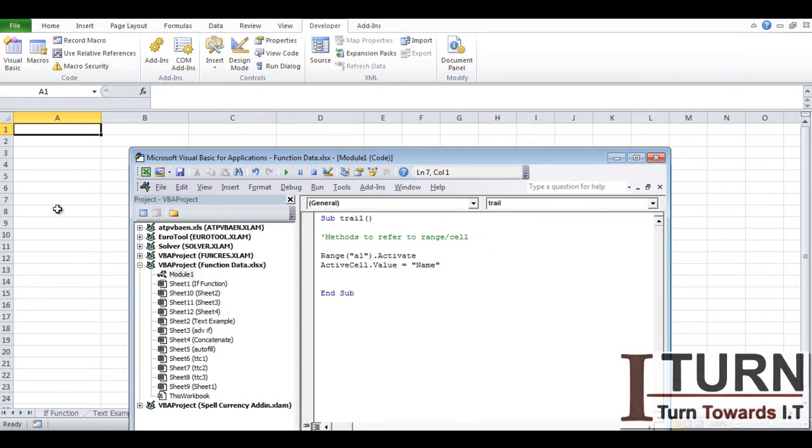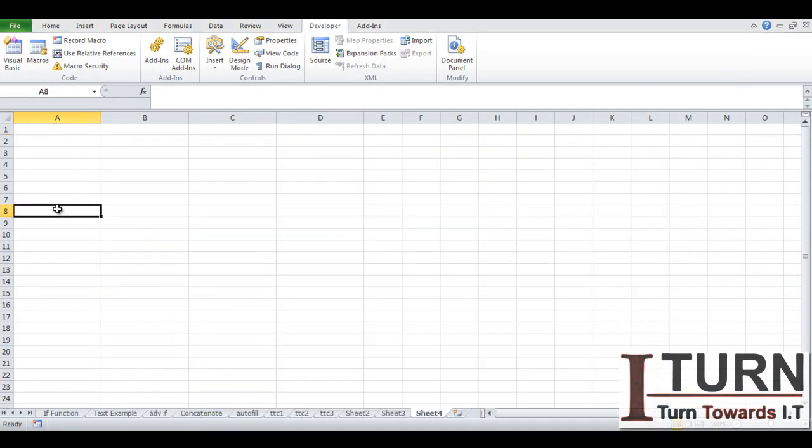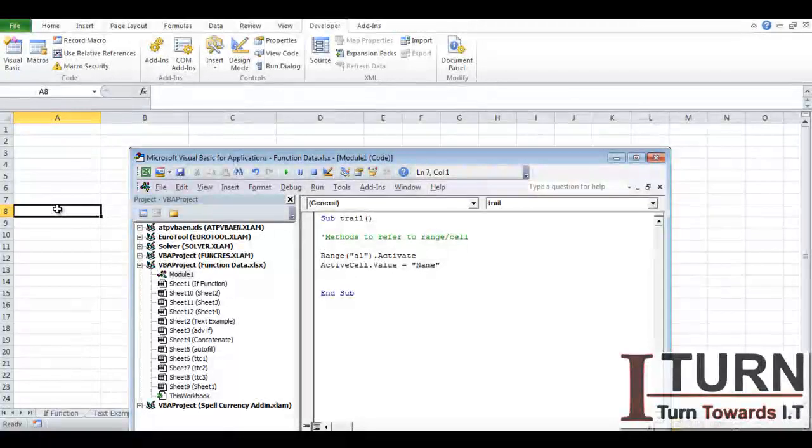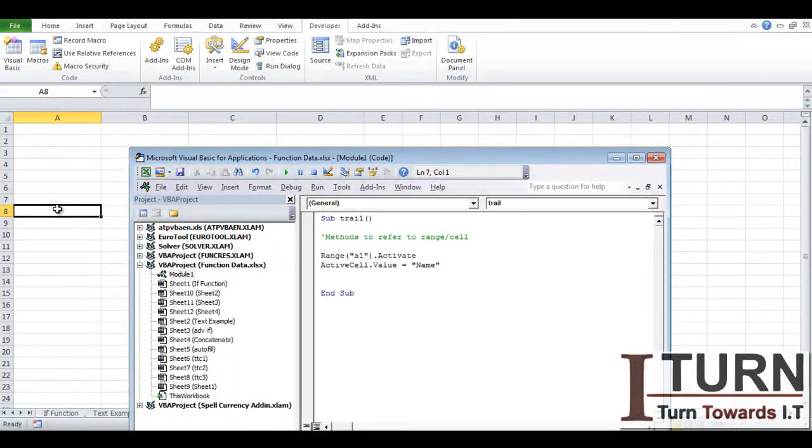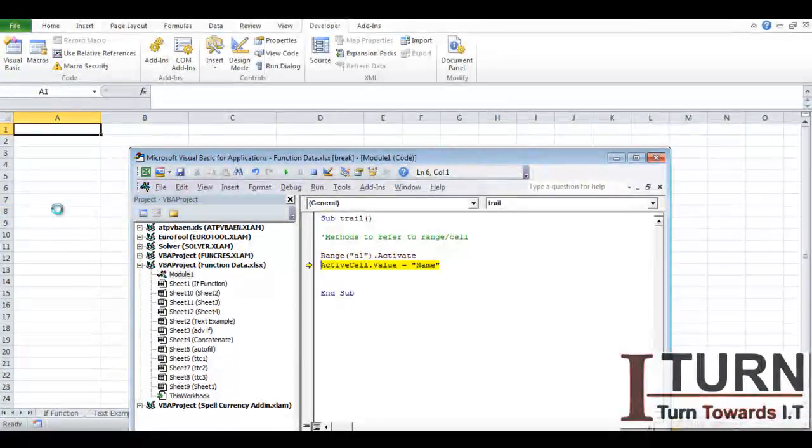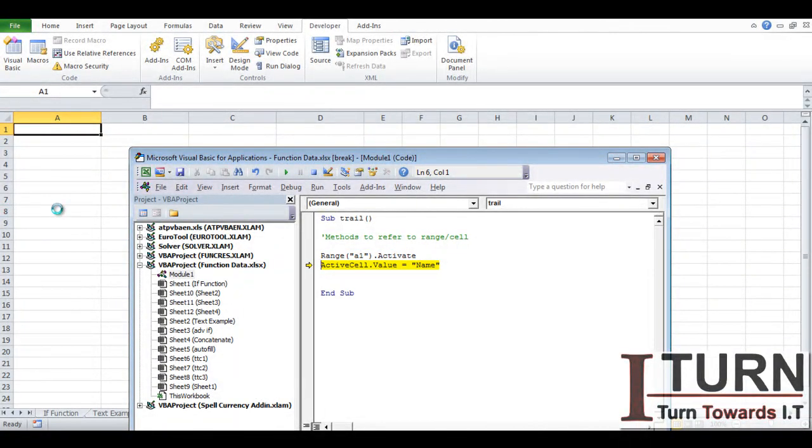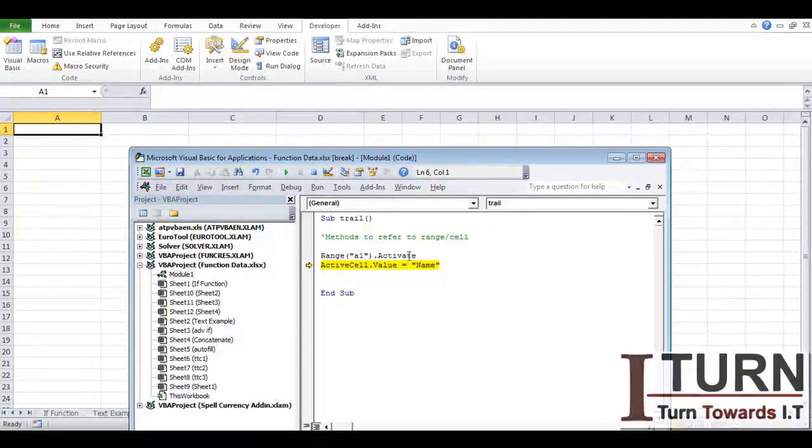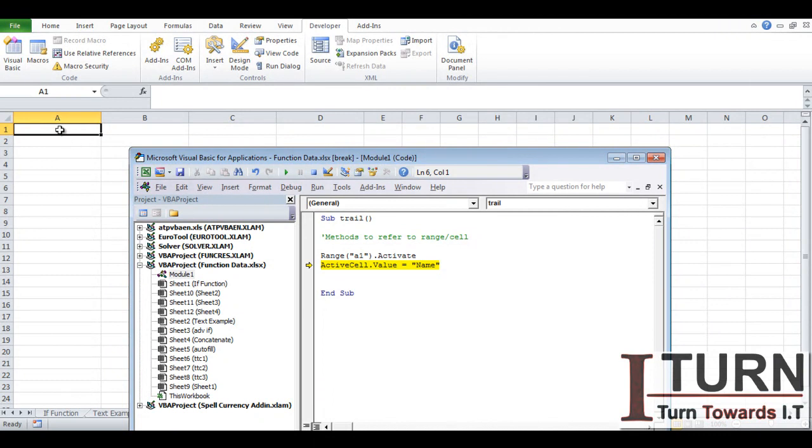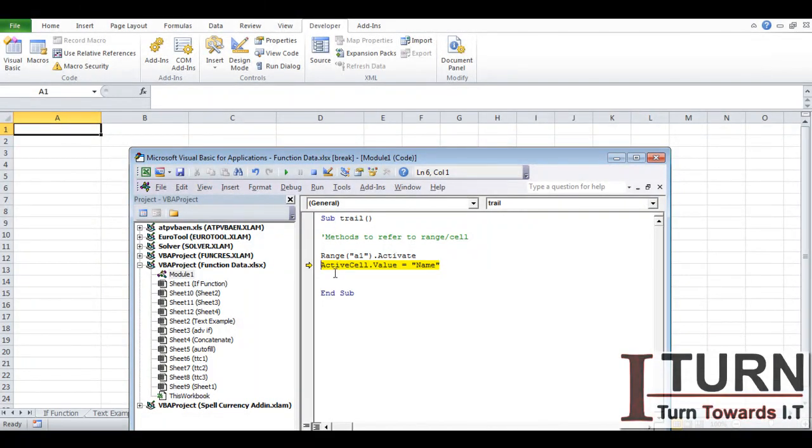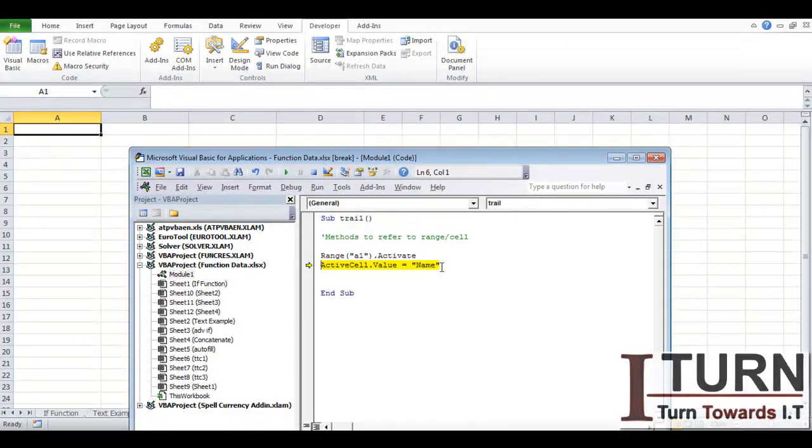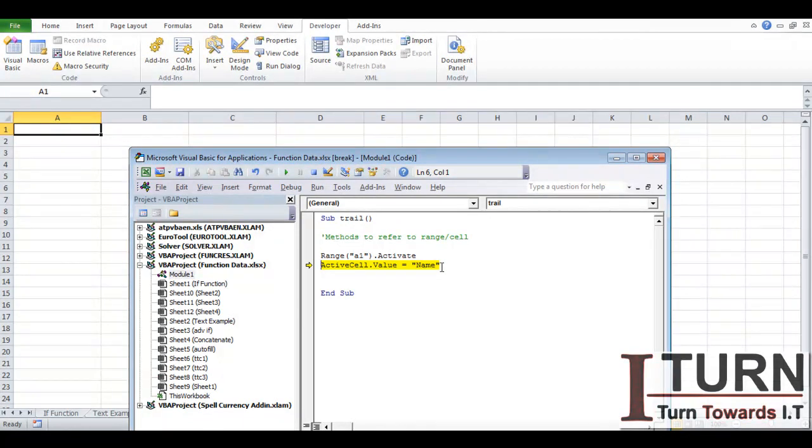I'm going to minimize this so that you can see. Yesterday I told you that we can run a program line-wise with the help of F8 key. So I'm going to press F8 so you can see each one of this line, what particular task they are executing. Function key F8, A1 is going to be activated. The moment this particular line has been executed you can see that A1 cell has been activated and the second line is ActiveCell.Value equal to name.